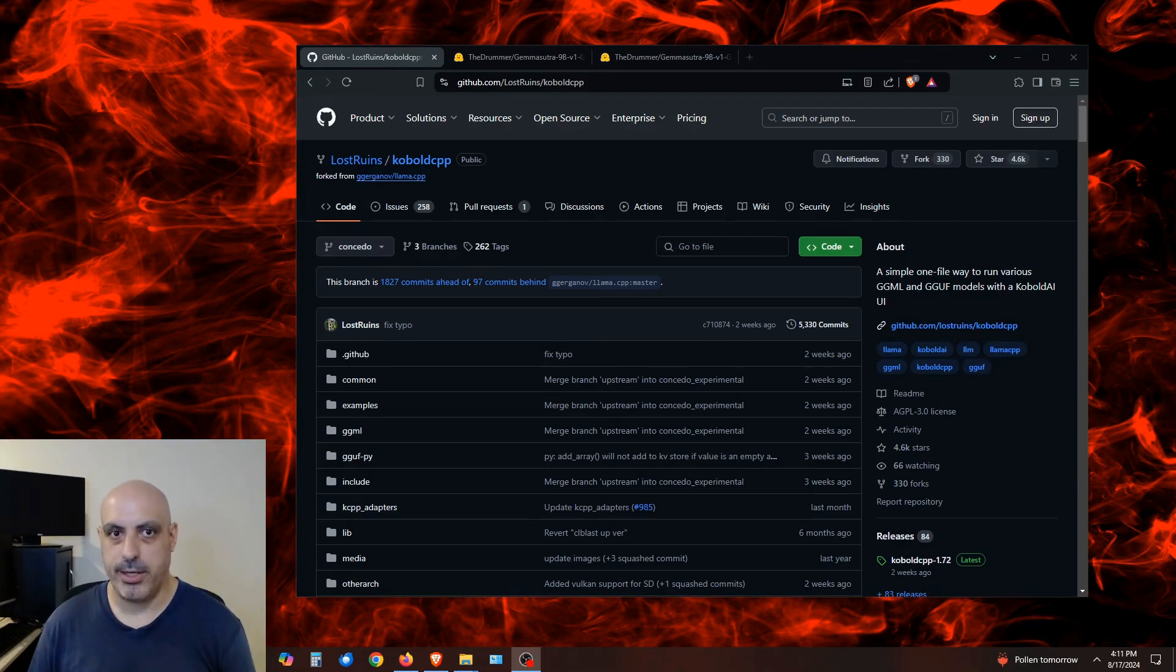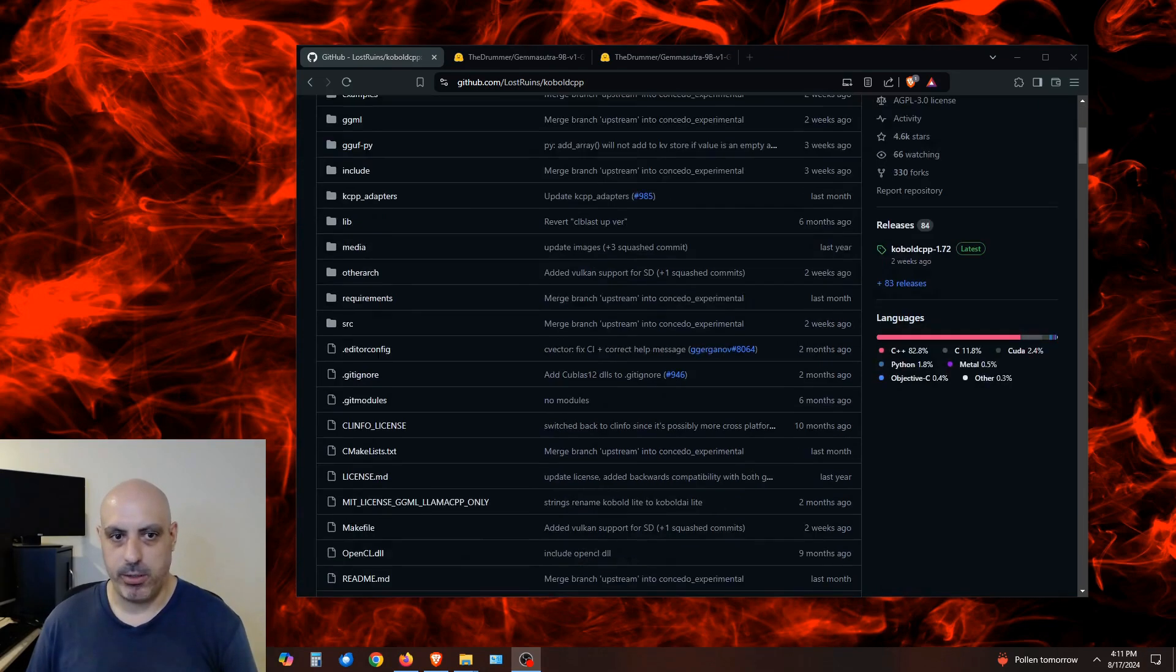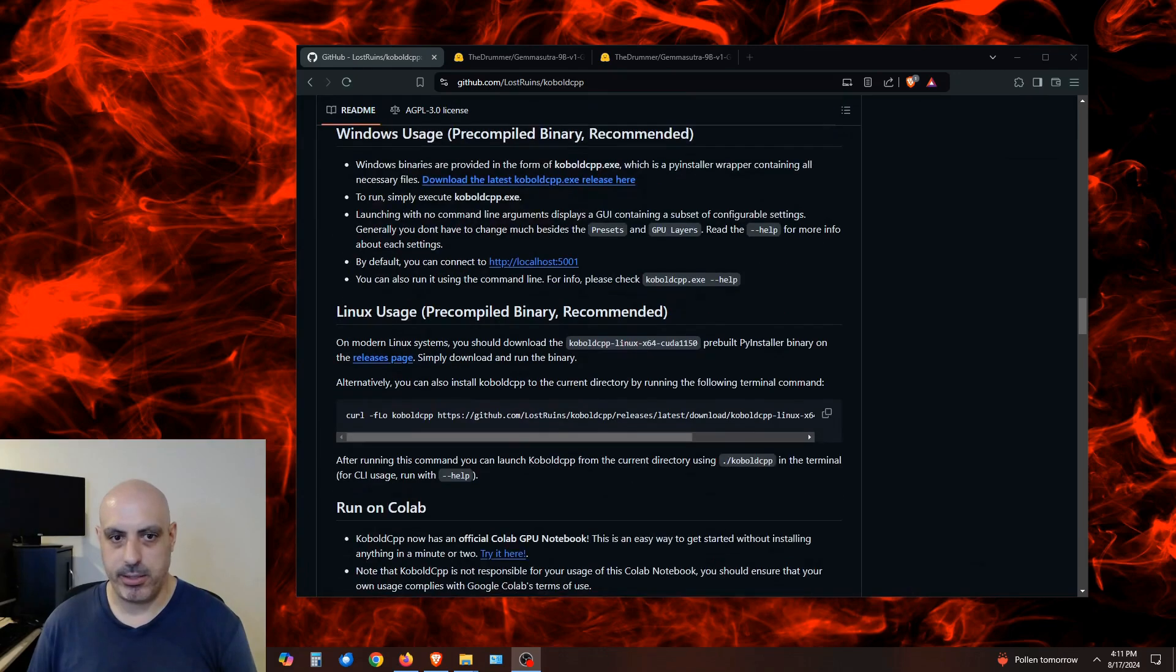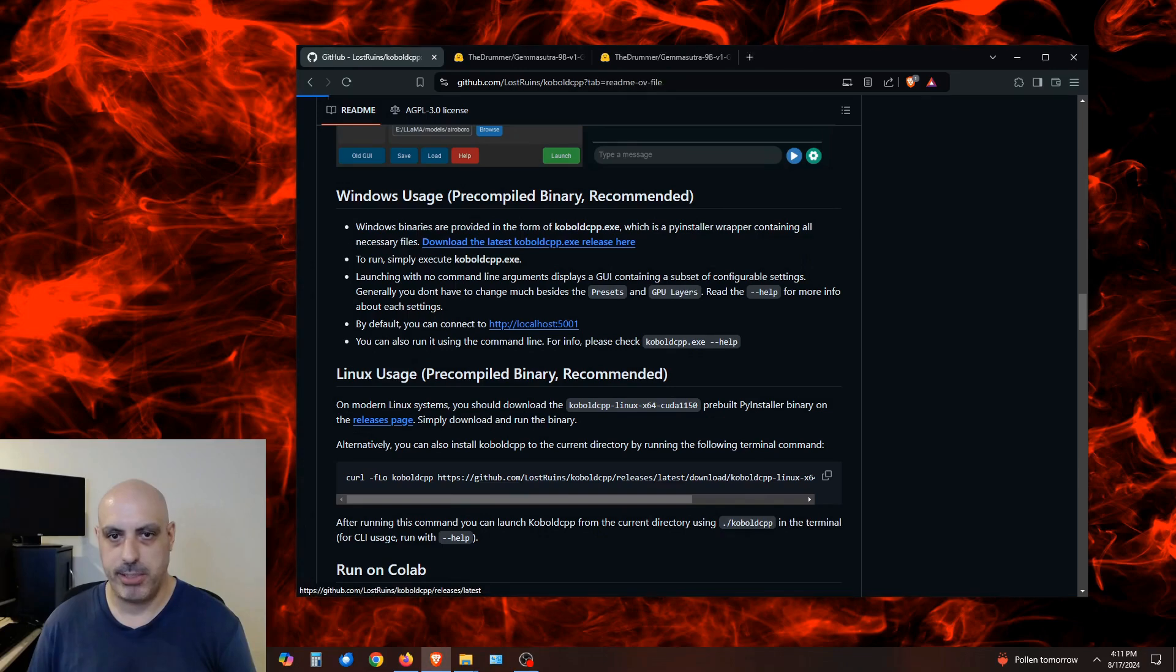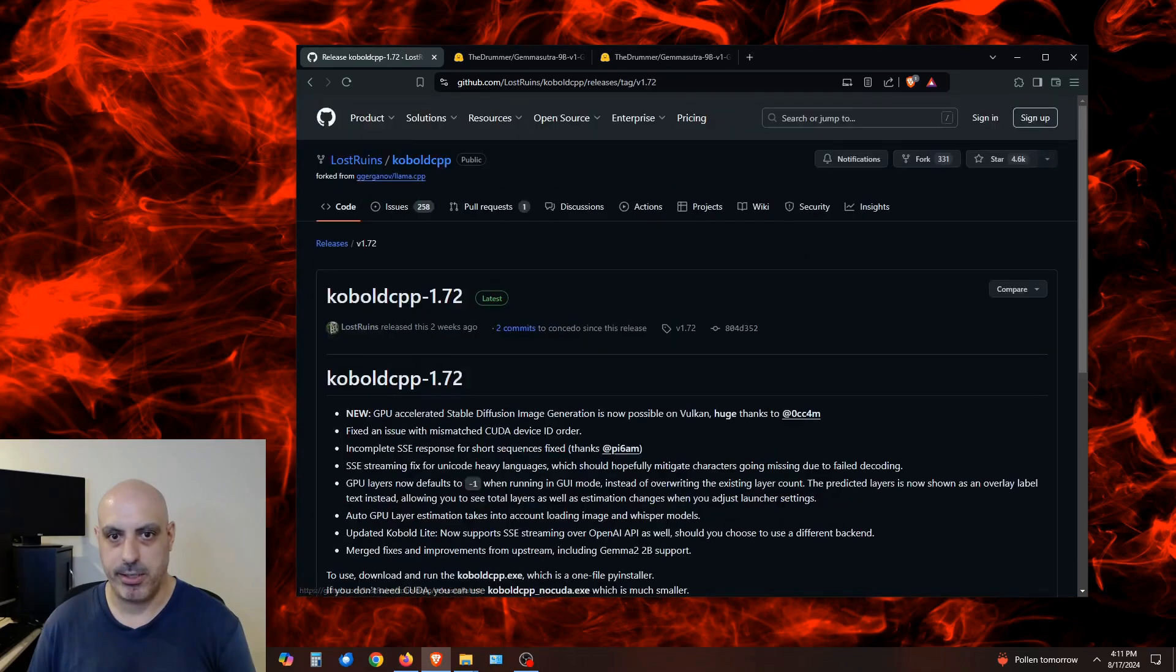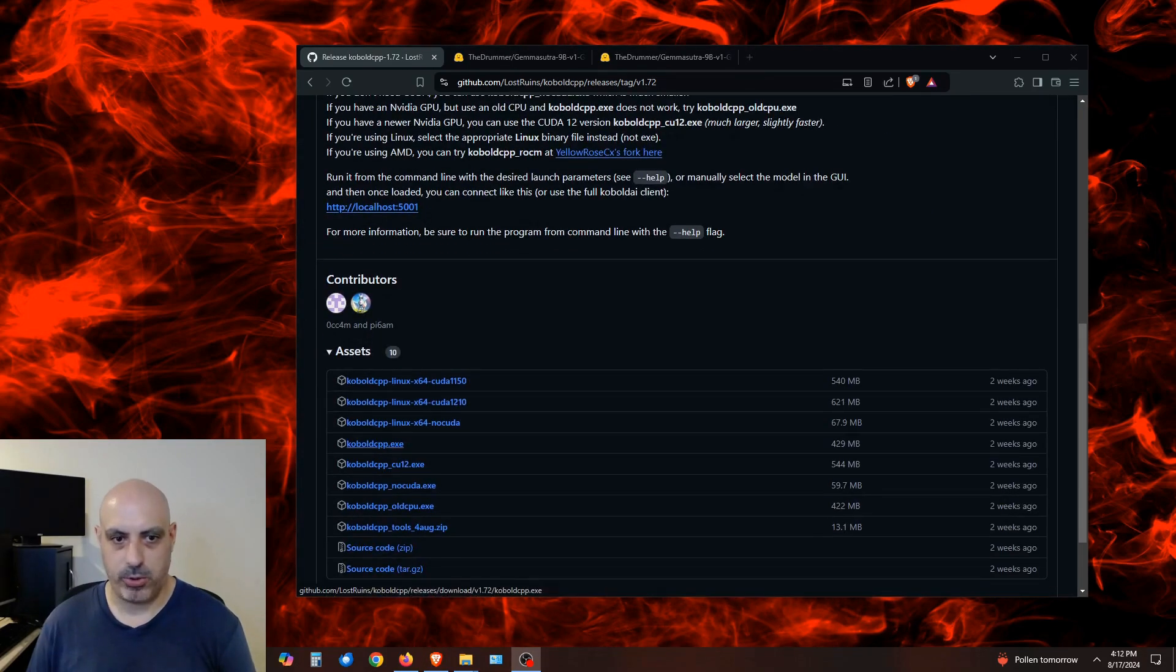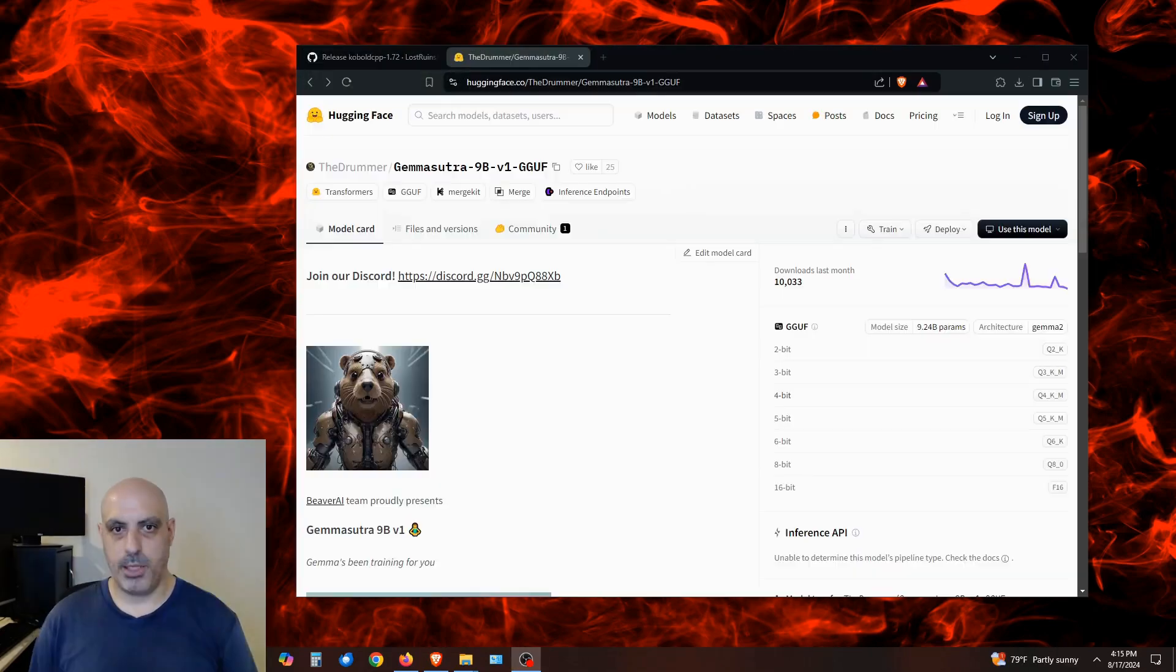I'm first going to show you how to download and install the one for Windows. If you're using Linux, you can skip ahead from this section. I've already divided this video up into chapters. For Windows, you scroll down to the area where it says Windows Usage Precompiled Binary. Click on Download the latest Kobold.cpp release here, and then scroll down. The file is right here. It's kobold.cpp, and I'll download it right into the Downloads folder.